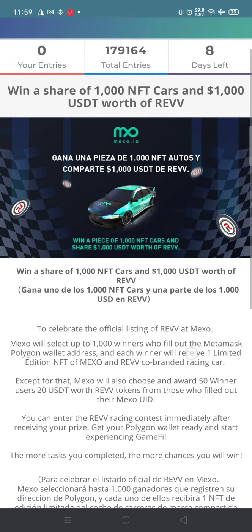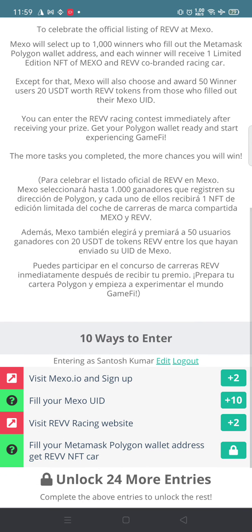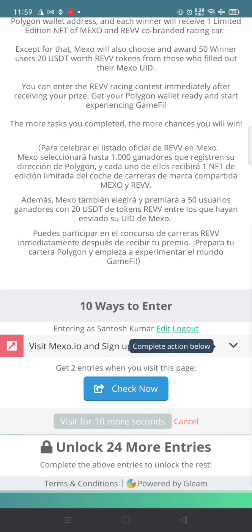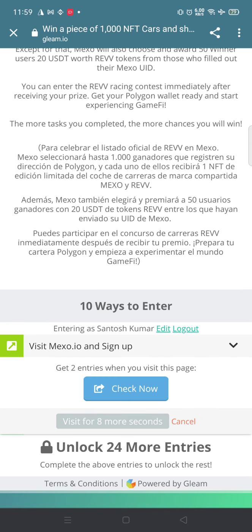This is the link of that giveaway. As you can see, we have zero entries. How to participate in this event? There are 10 ways to do it. Visit Mexo and sign up.